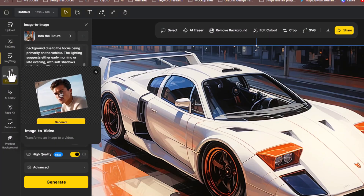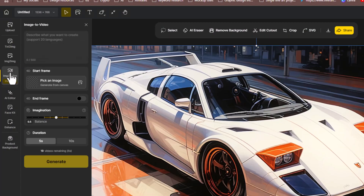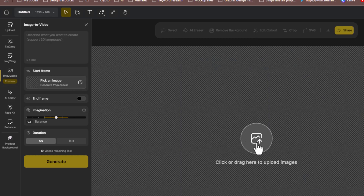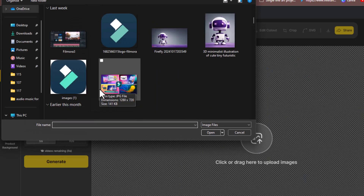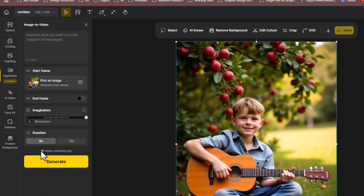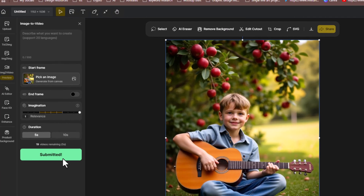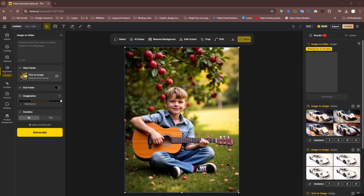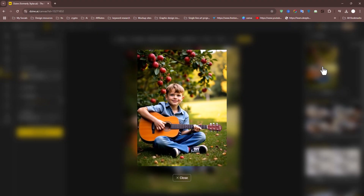Design AI also provides an Image to Video tool where you can input a prompt or upload an image to start. For this demo, I'll add an image, but you can also upload a separate one for the end frame. Set the Imagination Level to 1, then choose the video duration — either 5 or 10 seconds. Select 5 seconds and click Generate. In just a few moments, your video will be ready to use.